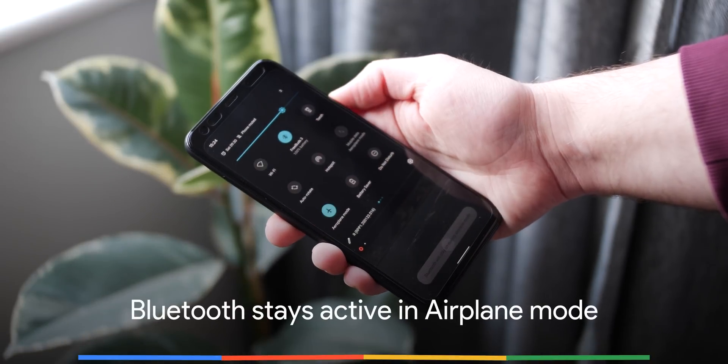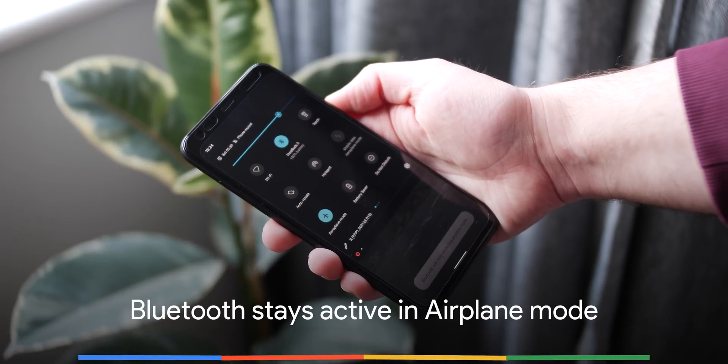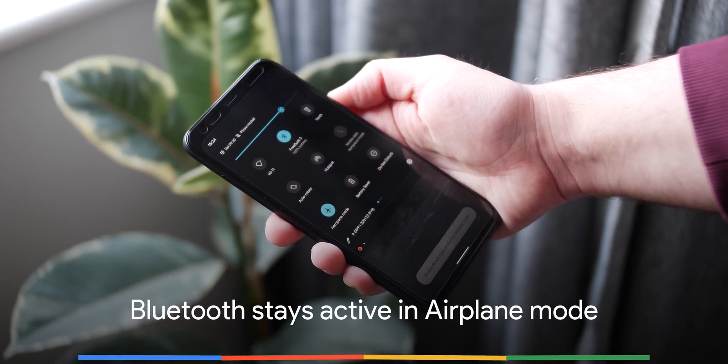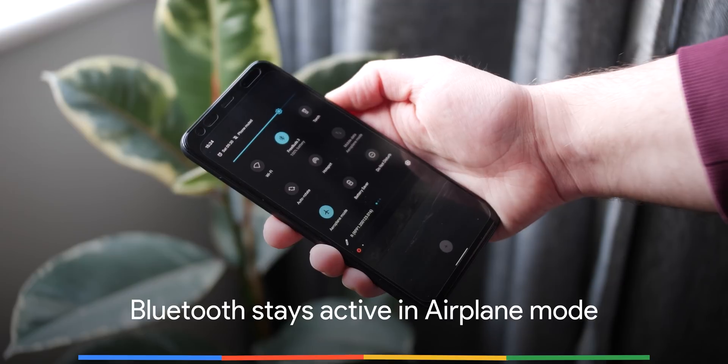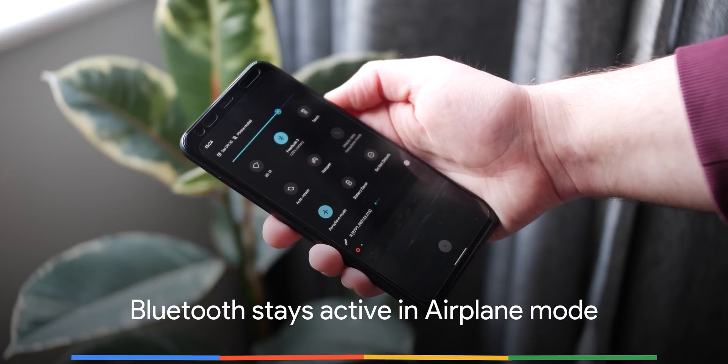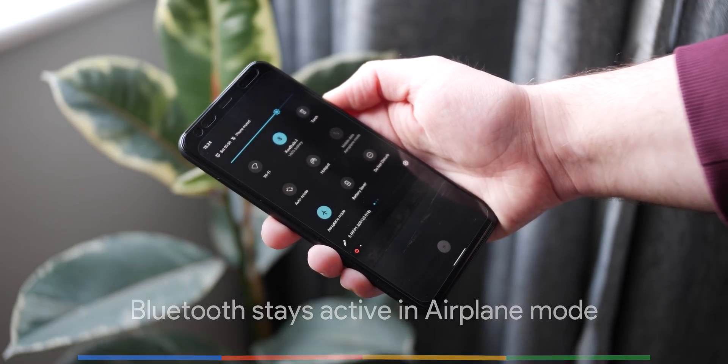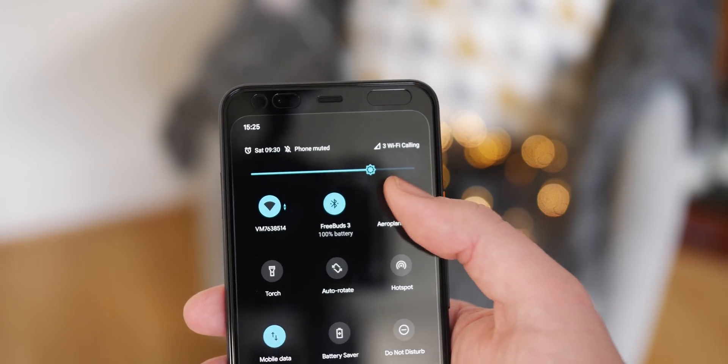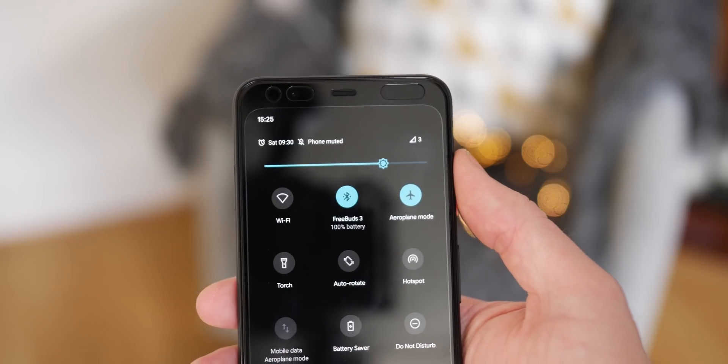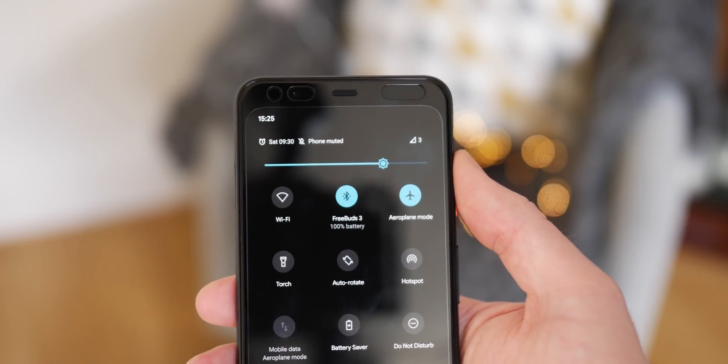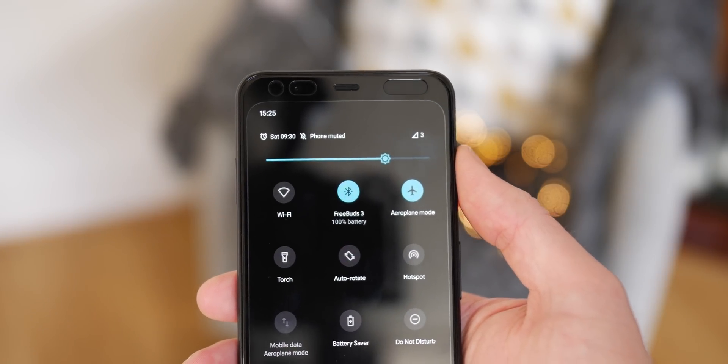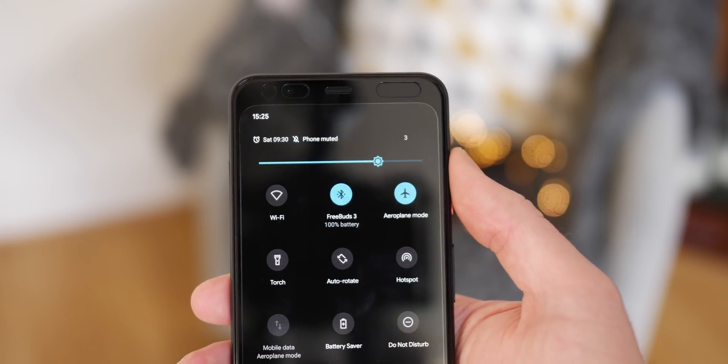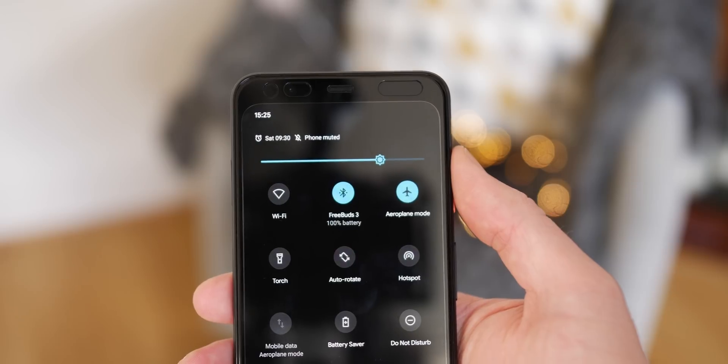This might be a godsend for frequent travelers, as now in Android 11, you will no longer disconnect from your Bluetooth headphones when you enable airplane mode. This inclusion makes a lot more sense when you consider that most smartphones out there, including the Pixel line, no longer include a headphone port.